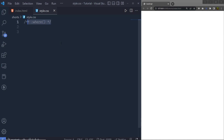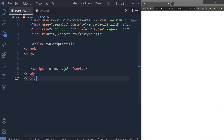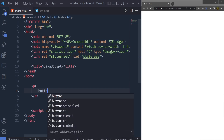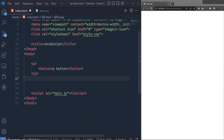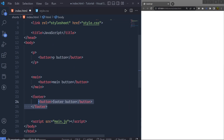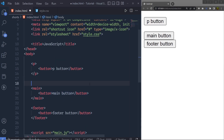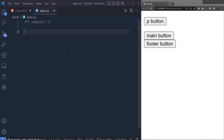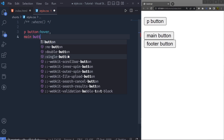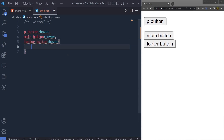To understand this pseudo-selector we need to understand what problem it can solve. Suppose in your index.html you have a paragraph with a button containing some demo text, and you also have a main element and a footer element, each containing a button as well. Saving the file gives you three buttons in the browser. If you want to add a hover effect to all these buttons, as a beginner you would probably write separate selectors — selecting paragraph then button, main then button, and footer then button — each with its own hover effect.